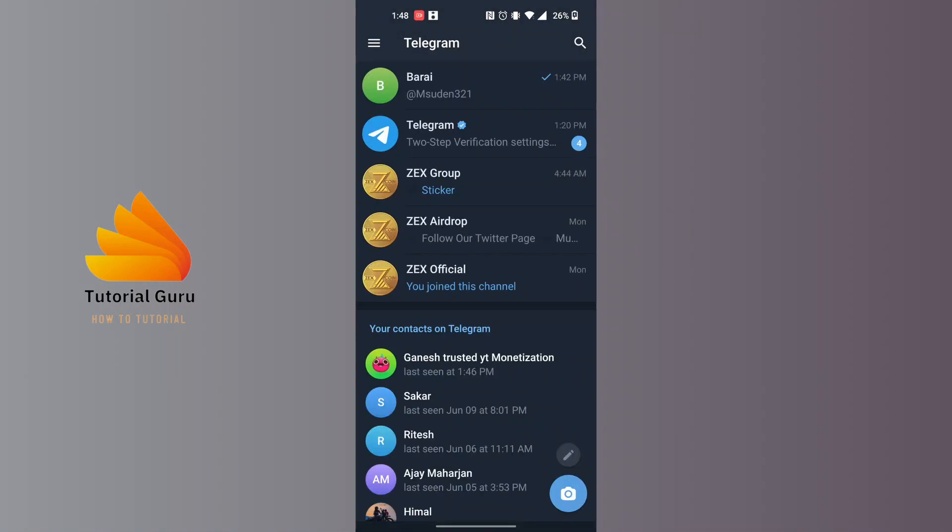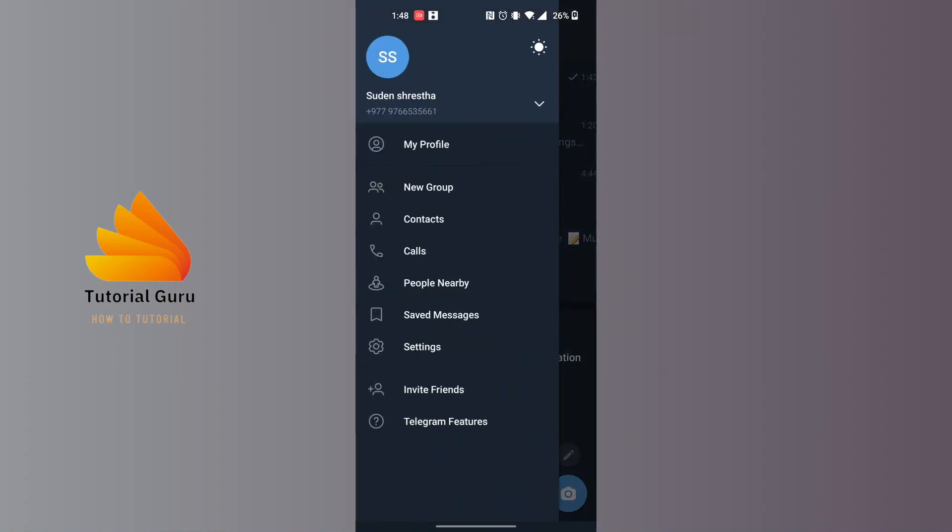On this interface, at the top left corner of the screen, you can see there is a three-lined icon available. To create our Telegram link, first tap on that three-lined icon at the top left, and then tap on the Settings option available just below the Saved Messages.